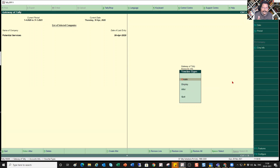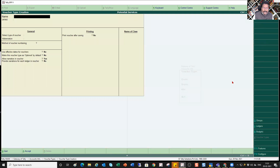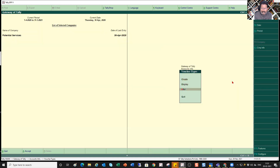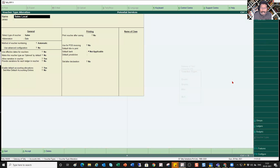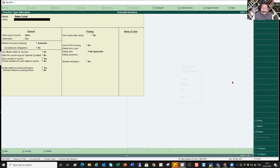Now you see Create, Display, Alter — the familiar options. I want to create a new voucher type called Sales Local. I have already created that, so I will show you in alteration mode. Creation is simple: just go to Create, type the name of the voucher type, and complete the other details. I will quickly show you in Create mode as well, entering 'Sales Interstate' as an example.